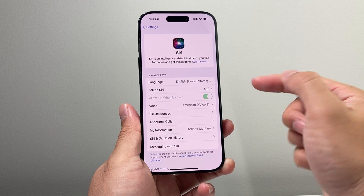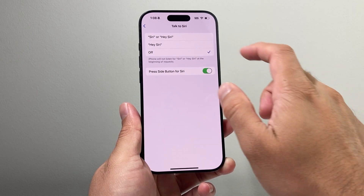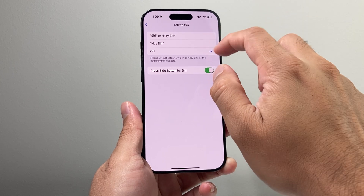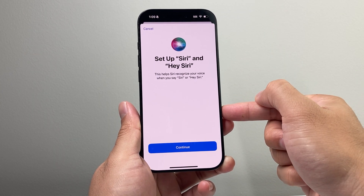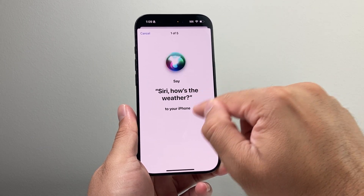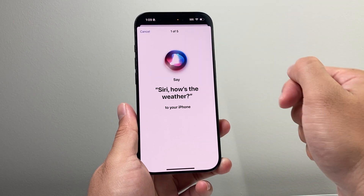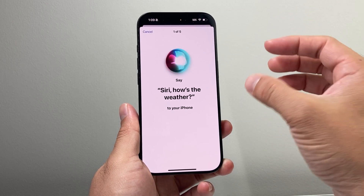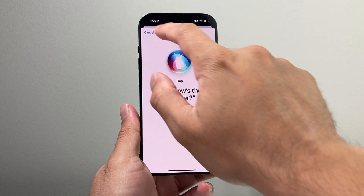This time around, we're going to ensure we go to Talk to Siri and click on either Siri or Hey Siri — either of these options. Then go ahead and set up Siri by following the prompts, hit Continue, and say the five commands to Siri, like 'Hey Siri, how's the weather?' so it can learn your voice again, re-sync, and ensure that it is working.